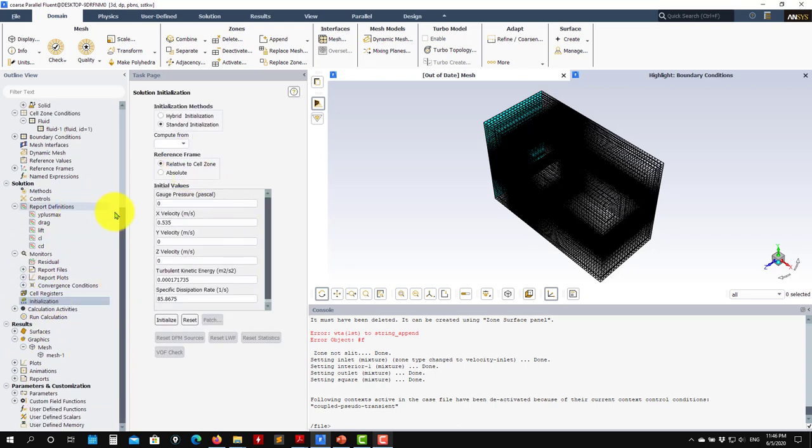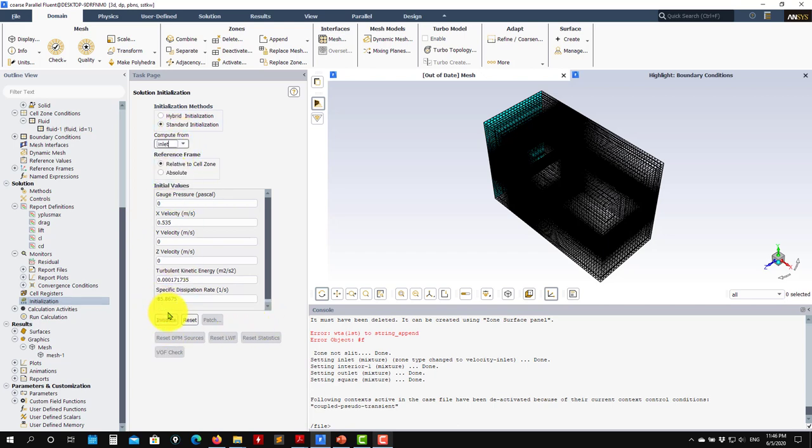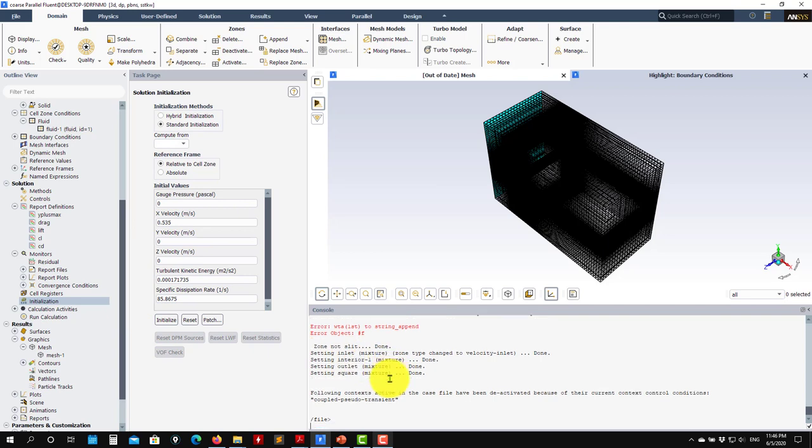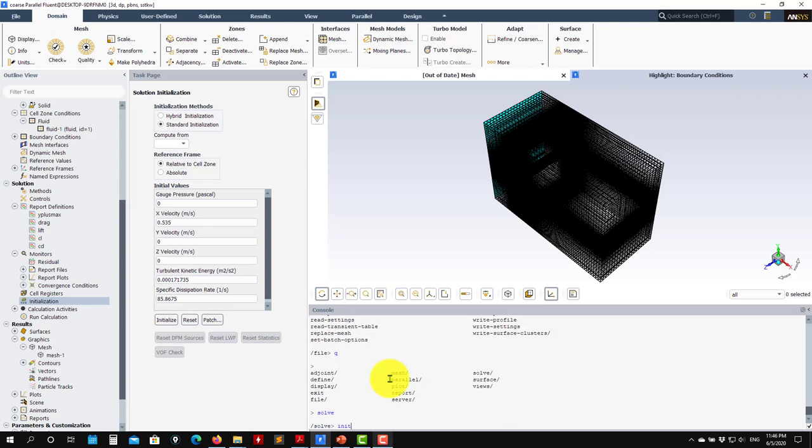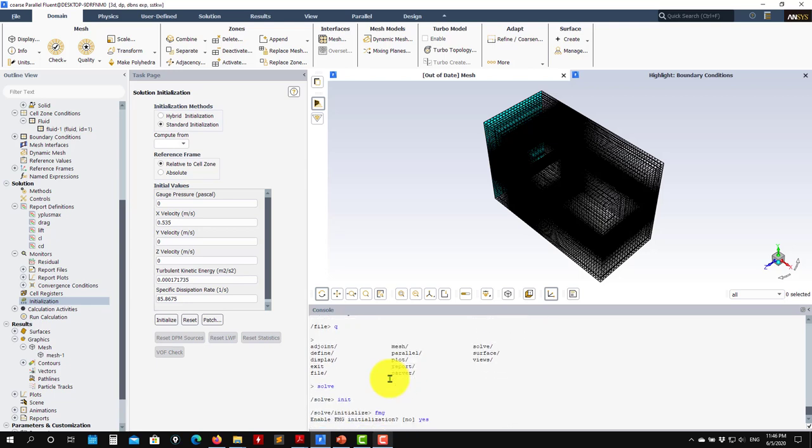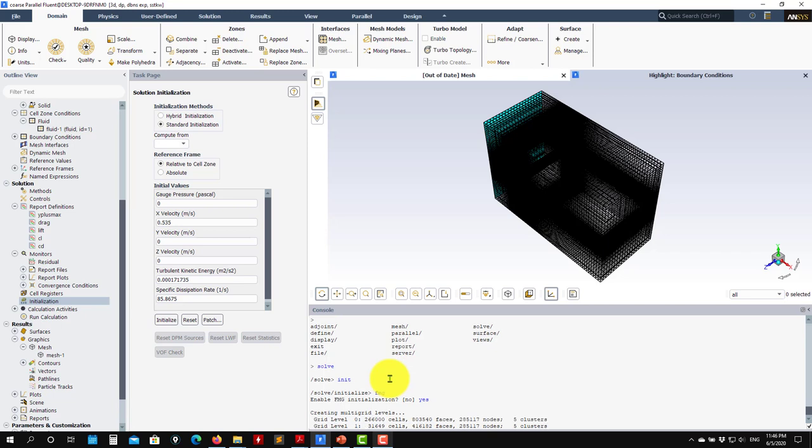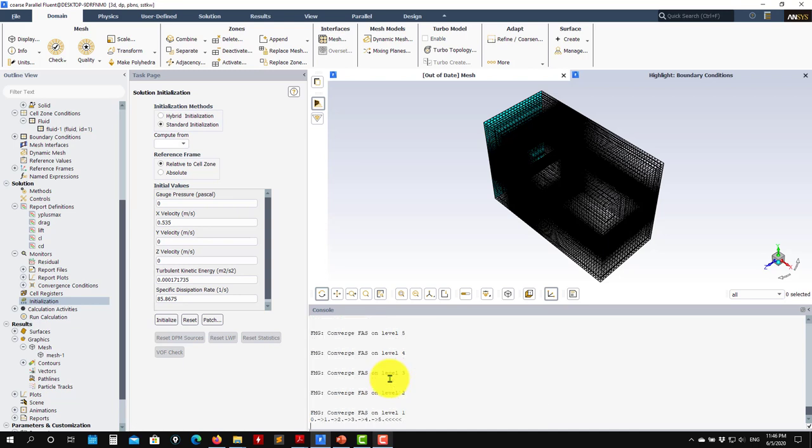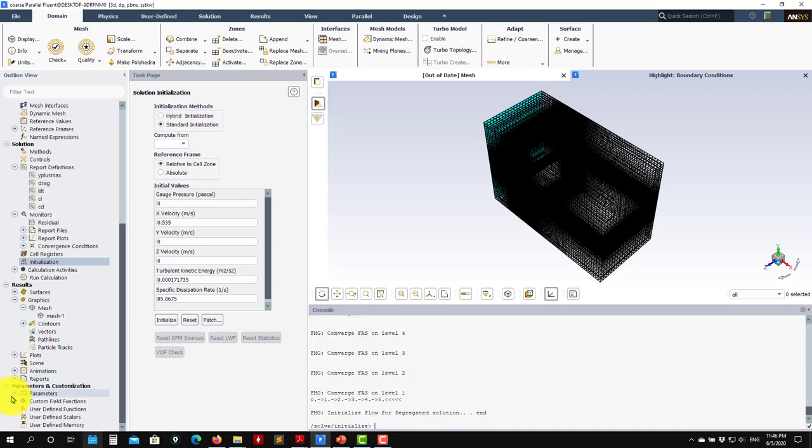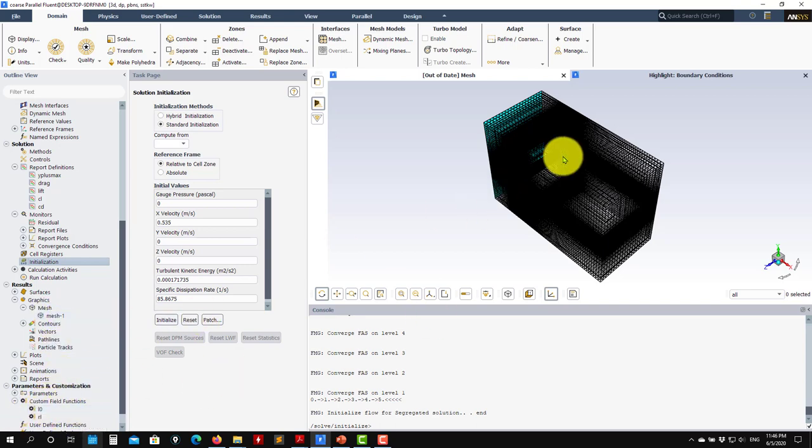This is how to set up automatically the case. You can do this renaming, start from scratch, run the steady simulation. You will see compute from inlet. Now let me go and do the full multi-grid initialization. I will go solve, init, FMG yes, and it will do the initialization on the coarse mesh. I will run, get an initial solution, do all my post-processing, mesh quality and everything. Remember also here in custom fields you have these two fields automatically computed also with the setting files.